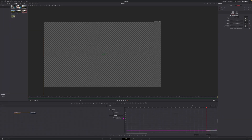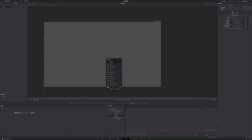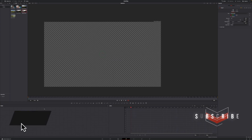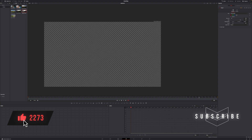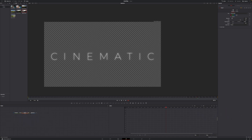To top it off, we'll add a glow to really get that cinematic vibe. Select your template, hit Shift+Spacebar, type in 'glow', and add the Glow node. You'll see a nice glow at the end of the animation. If it's too subtle, go to the Inspector, increase the Glow Size and Glow overall for a more glowy effect.